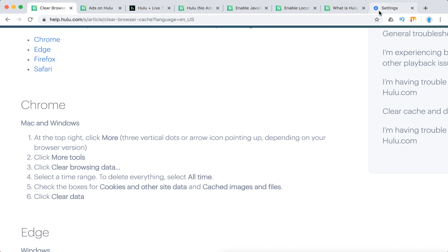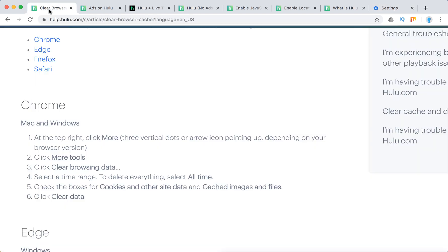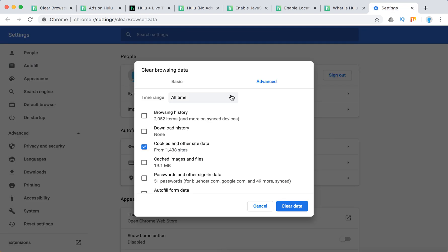Then I need to select a date, time range. I can select all time here and then check the boxes for cookies and other site data and cached images and files. So these two check boxes just right here. And then you will need to click clear data.